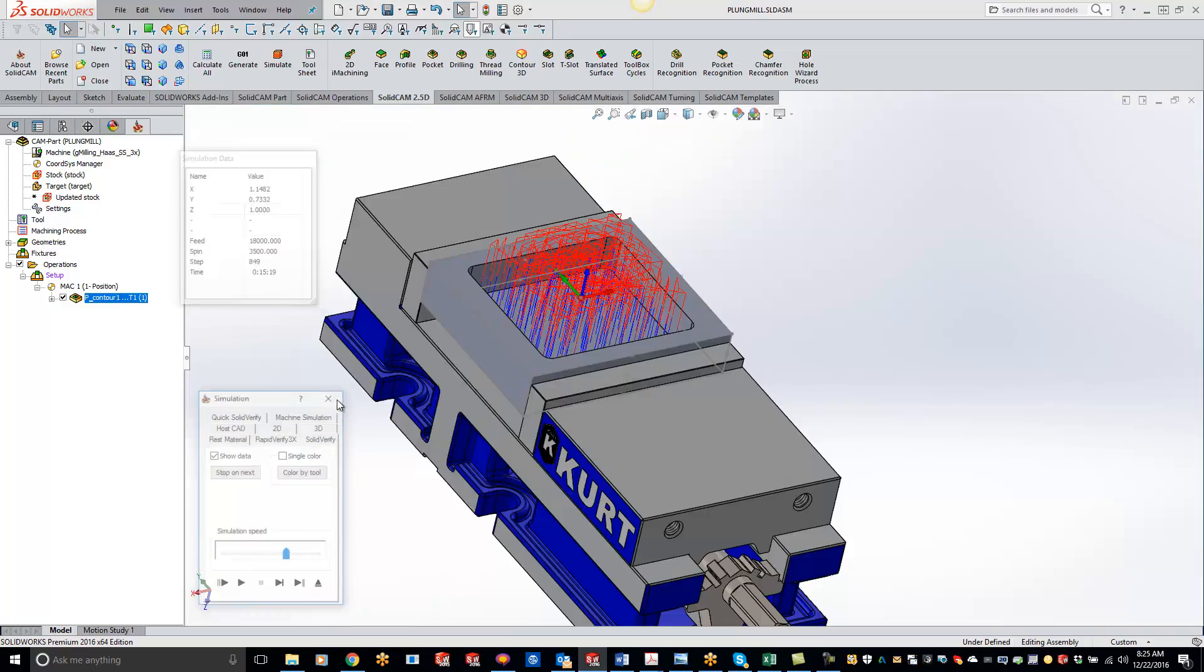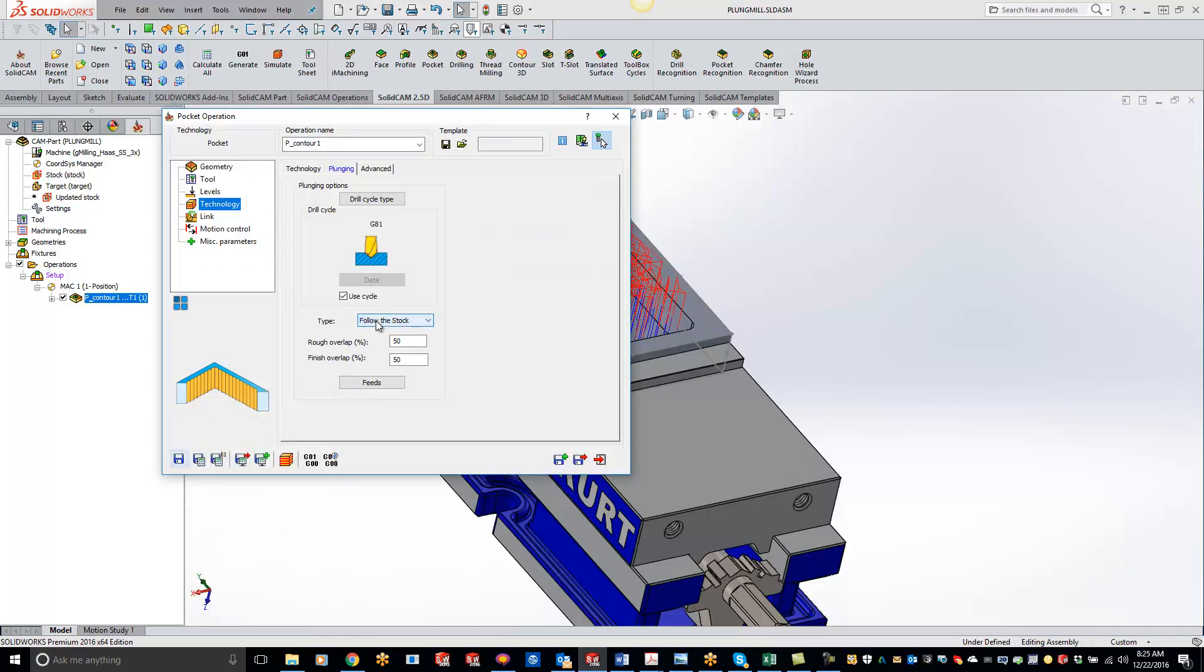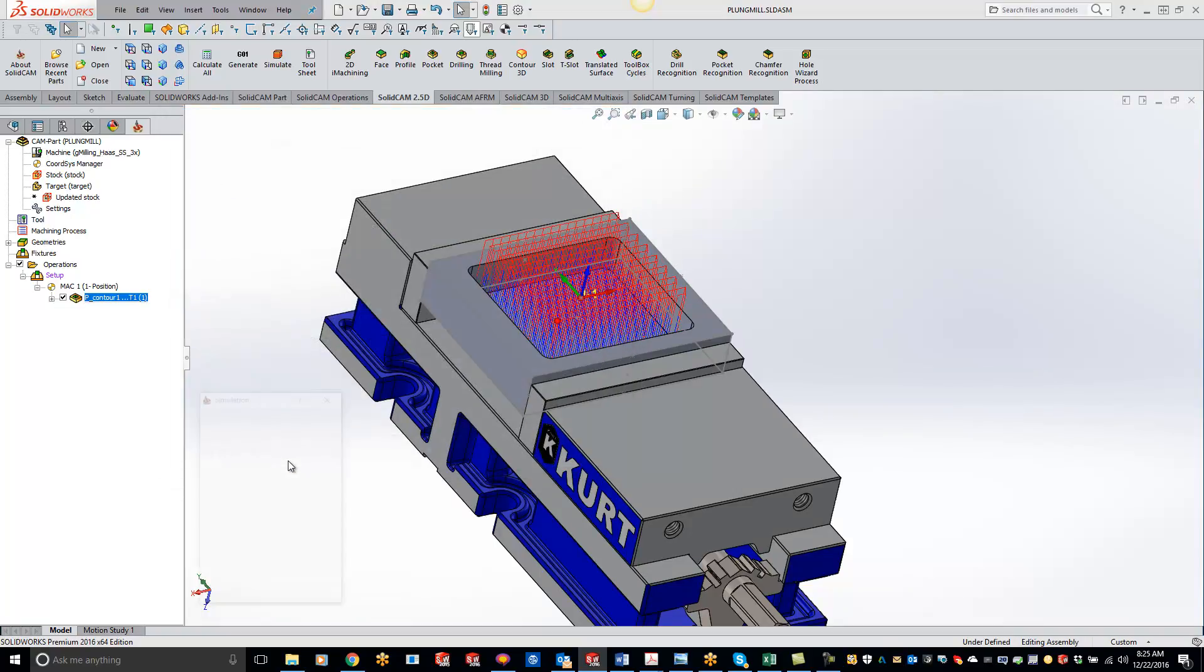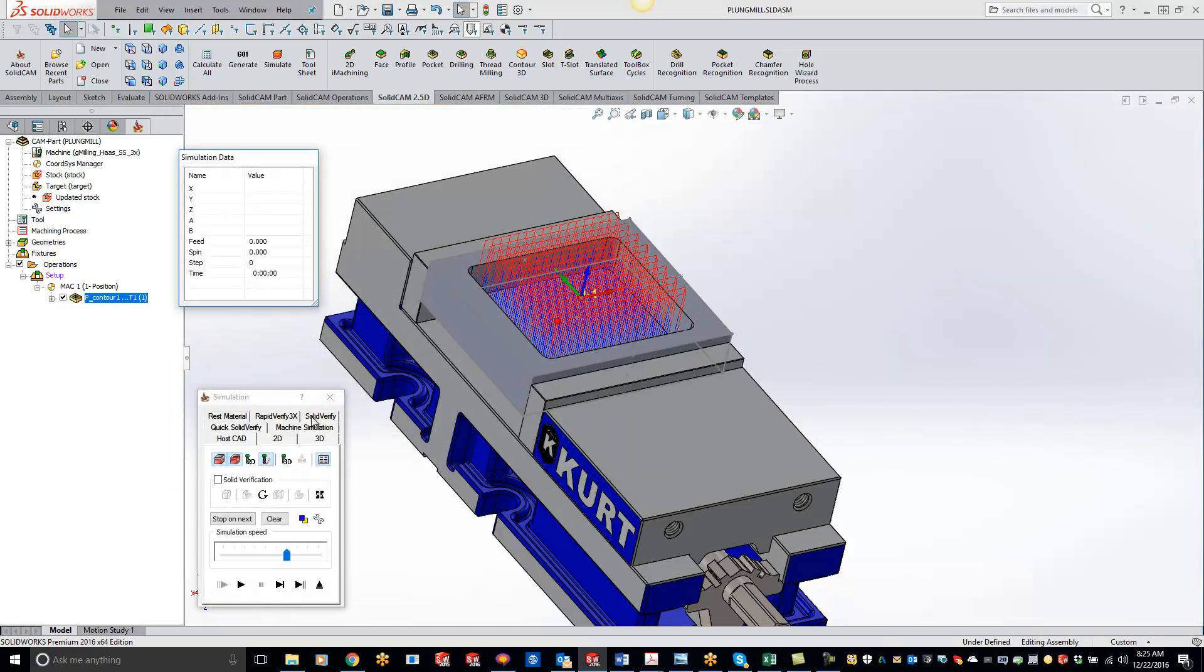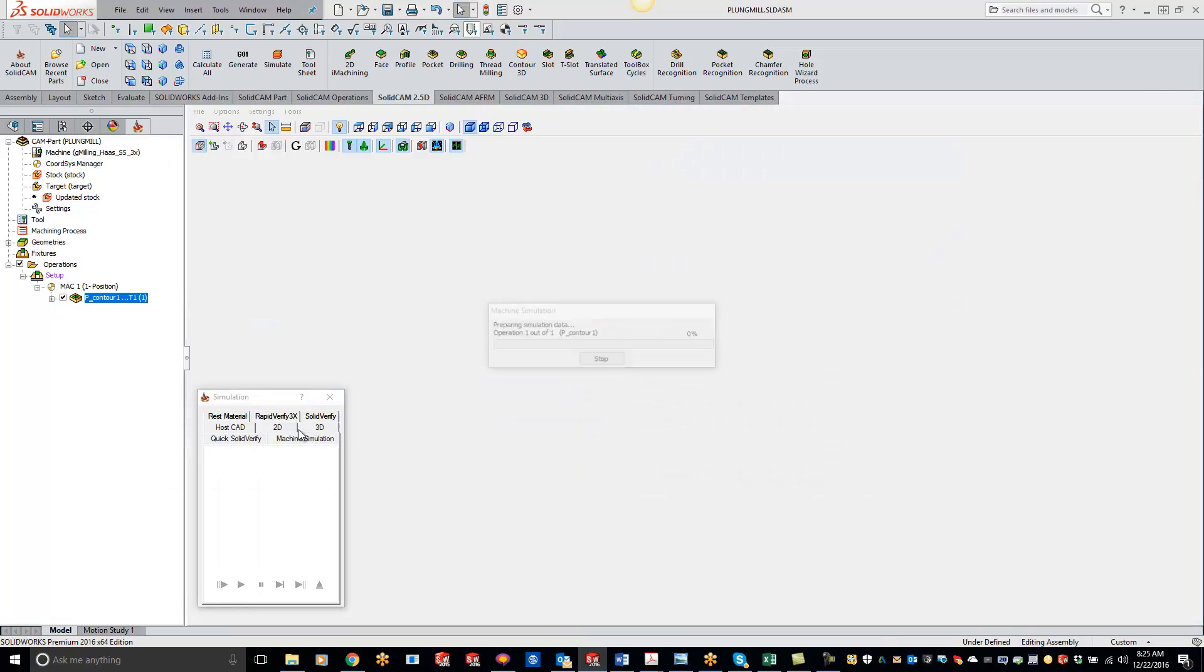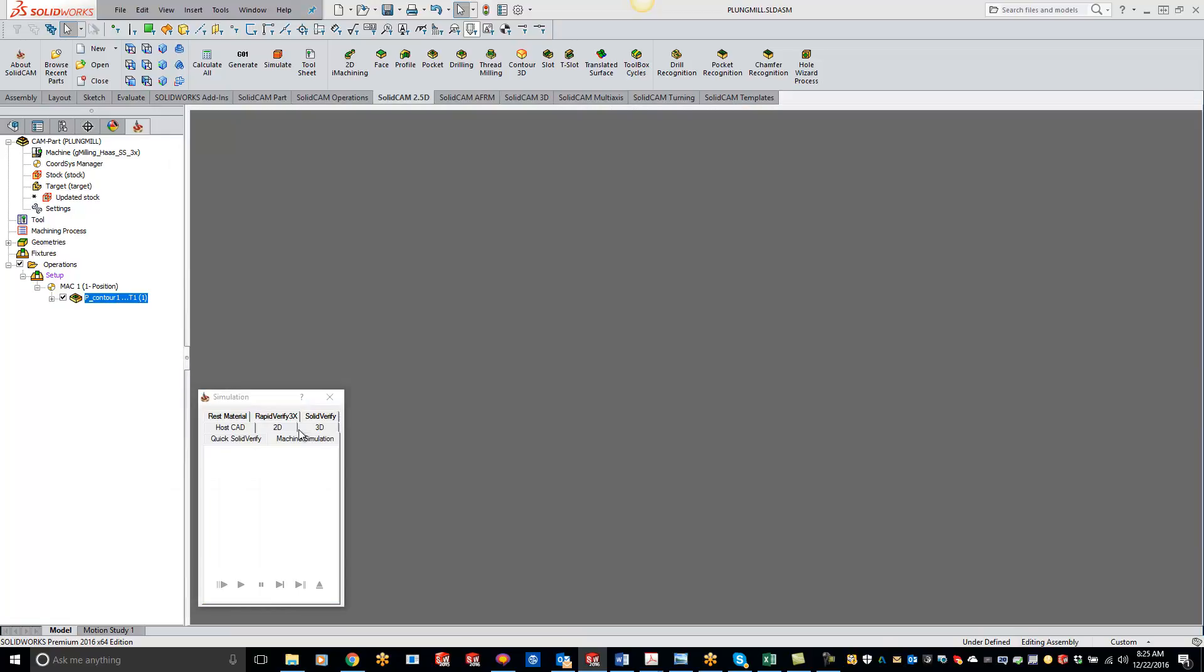Now if you don't like that pattern, we can do the hatch pattern. Do save and calculate, simulate, and for this one, just do a machine sim.